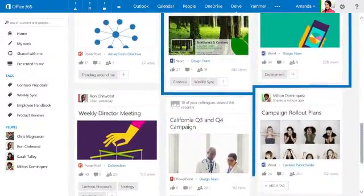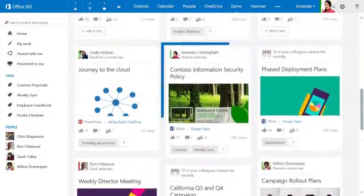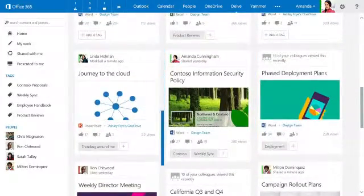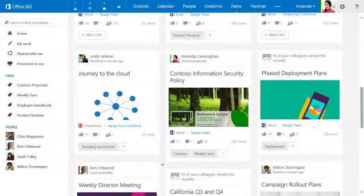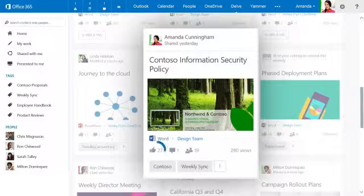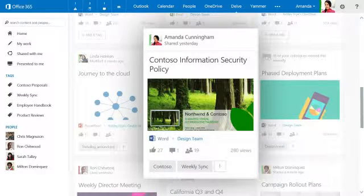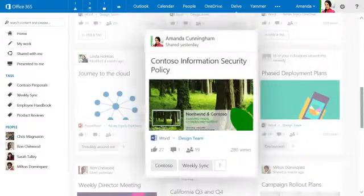Delve displays each piece of content using this intuitive card-based interface. Each card includes comments, likes, views, and tags that help you understand why that item may be important to your work.